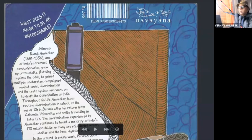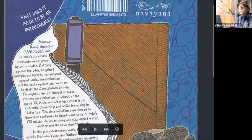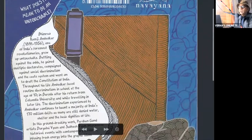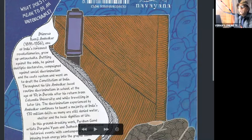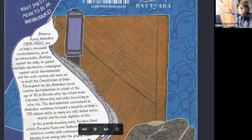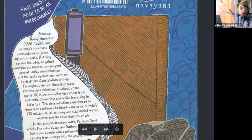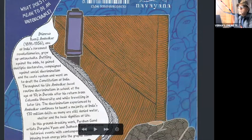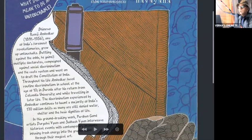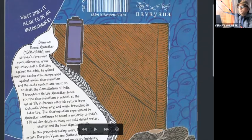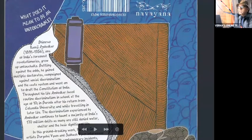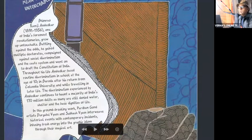Now Bhimrao Ambedkar, here we have the year of birth and his year of death, 1891 to 1956. One of India's foremost revolutionaries. We must notice the word revolutionaries. Grew up untouchable. So what does it mean to be an untouchable? We know more about this.